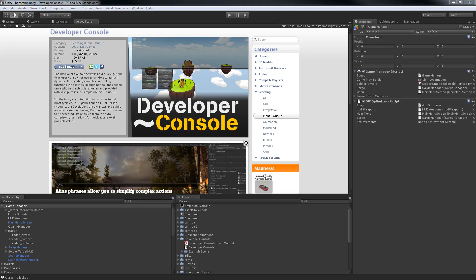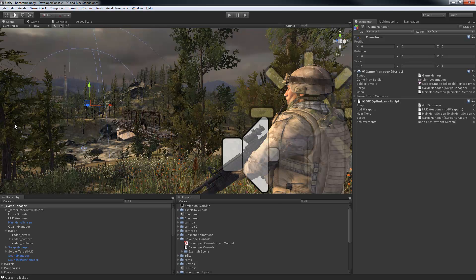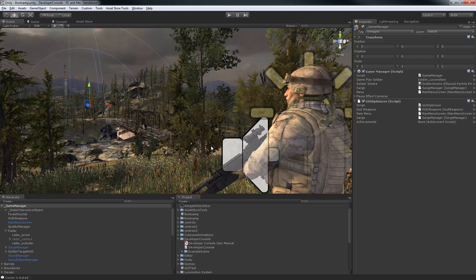This video will show you how easy it is to add to any project and how useful it is both during development and in the final release of a game. I've loaded up the Unity Bootcamp demo scene and now I'm simply going to add the developer console package from the Asset Store.